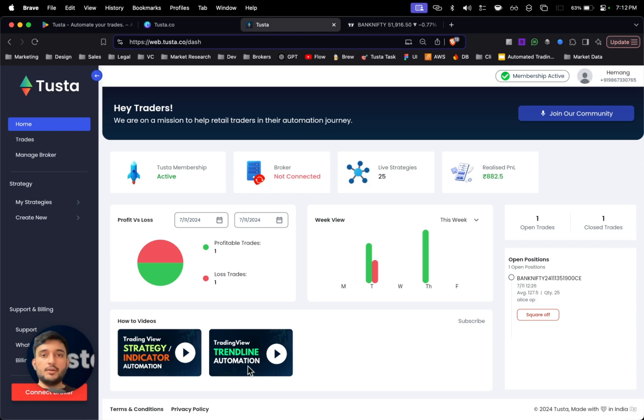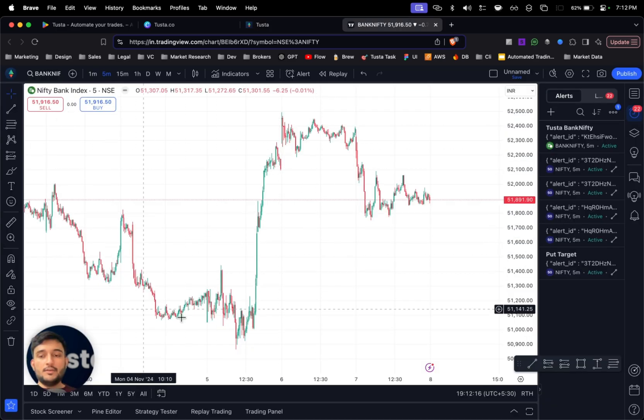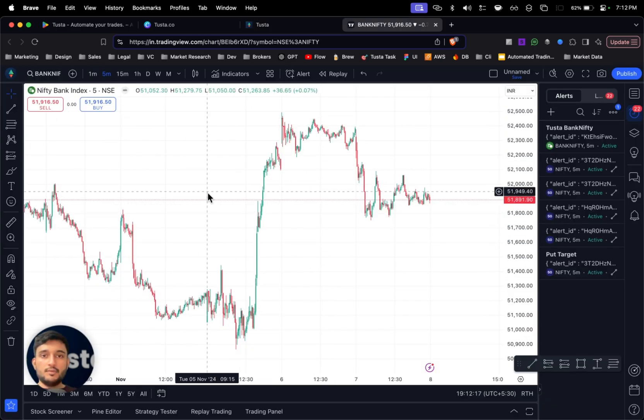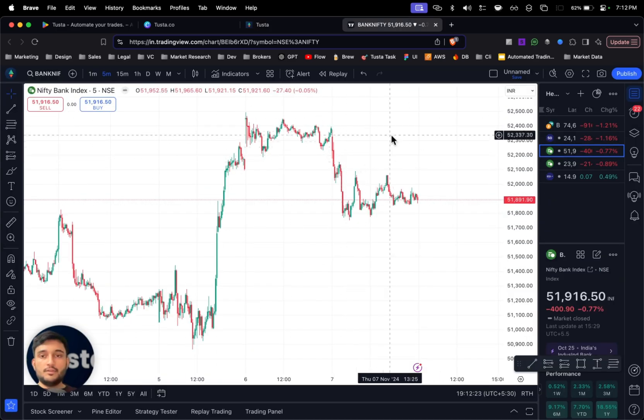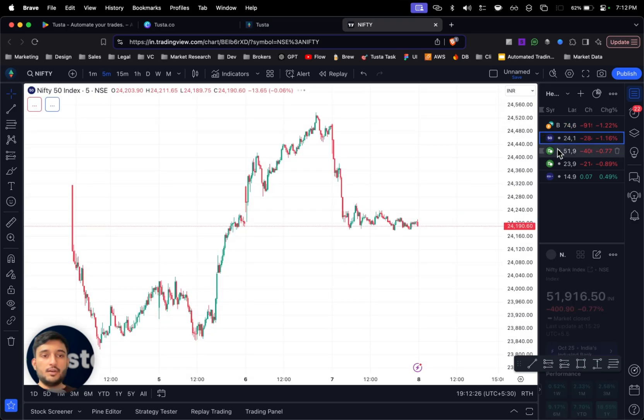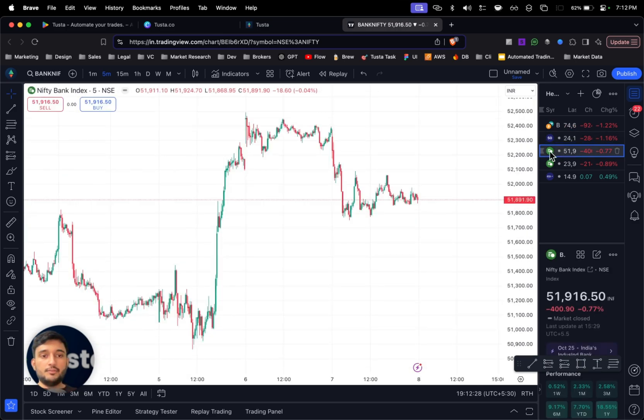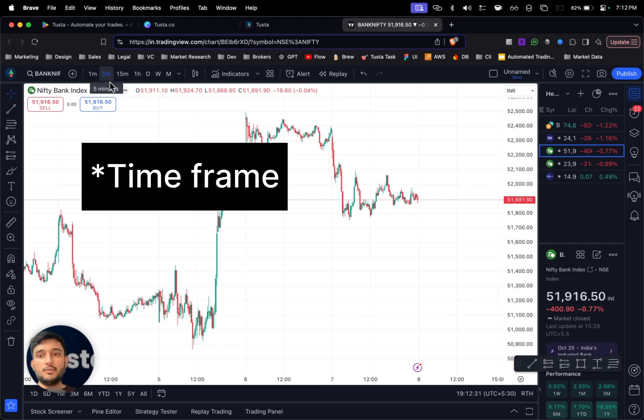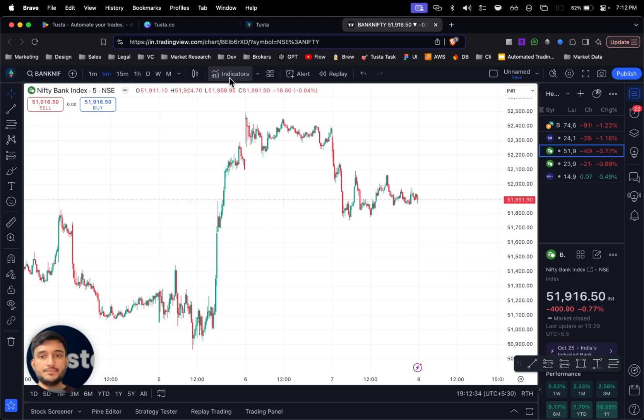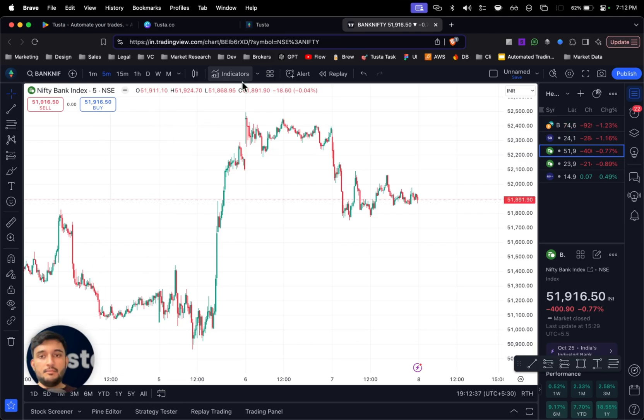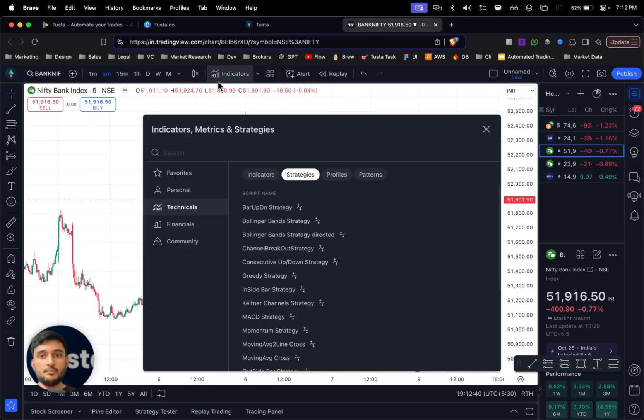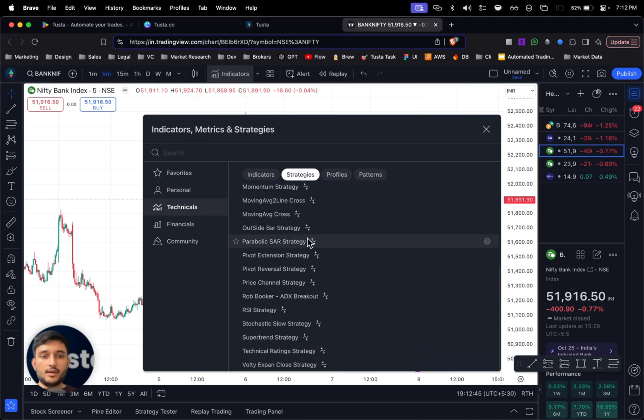Once you log in, you'll see a dashboard like this. Now we'll go to TradingView website. Once you go to TradingView, open the script which you want. So I want to trade in options, so I'll select Bank Nifty chart and I'll select the time duration in which I want to trade, so it's five minutes.